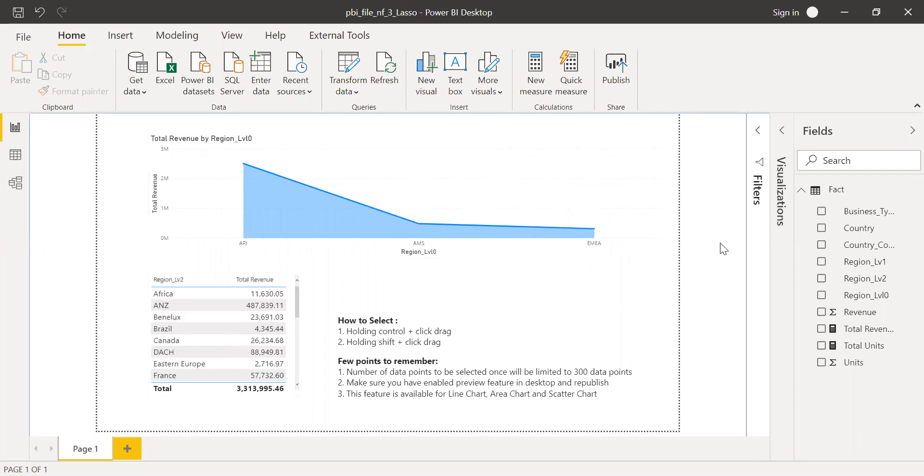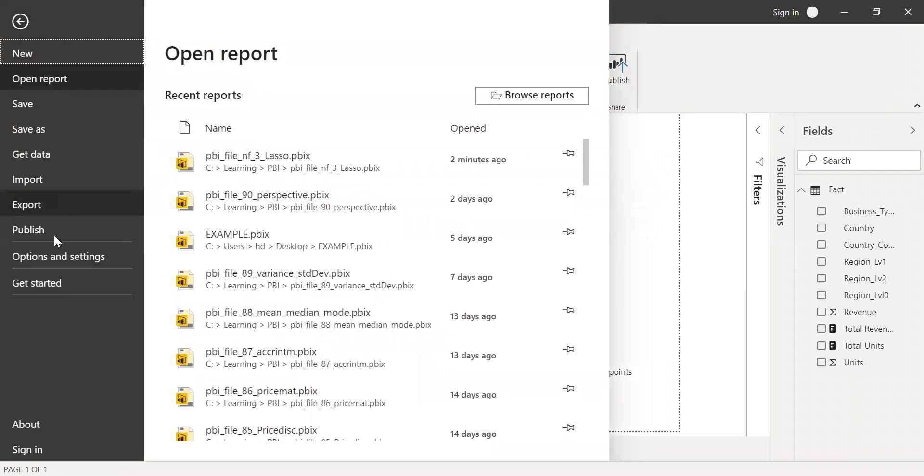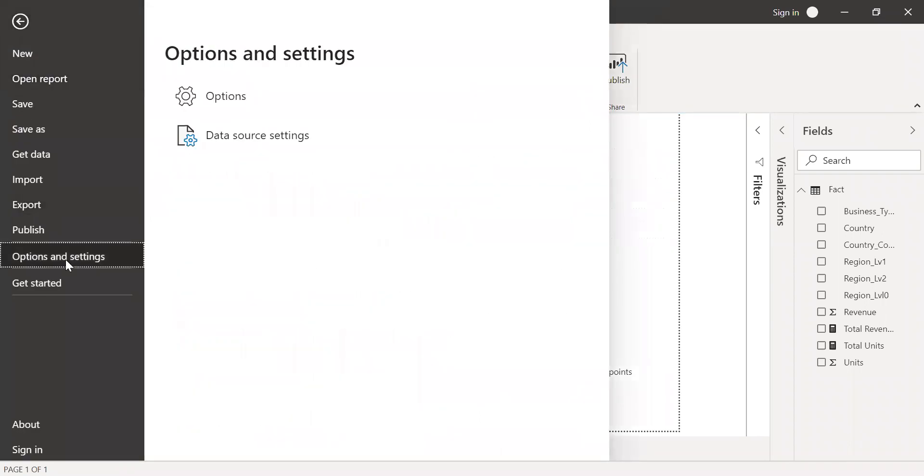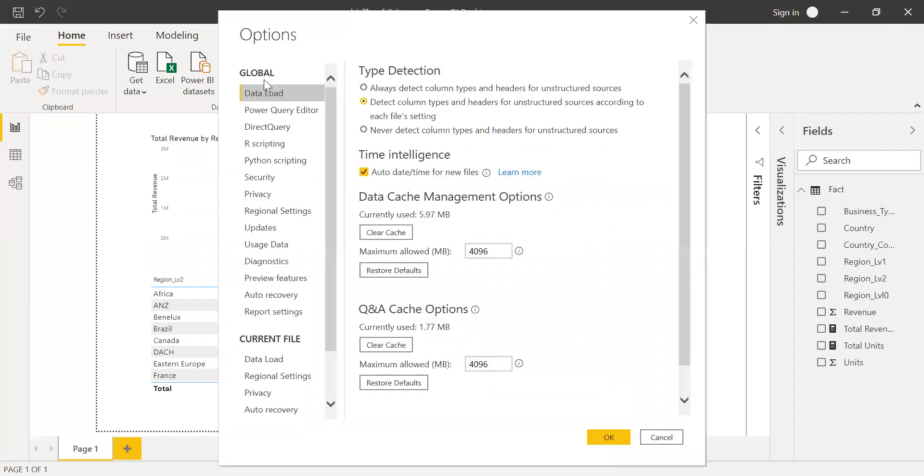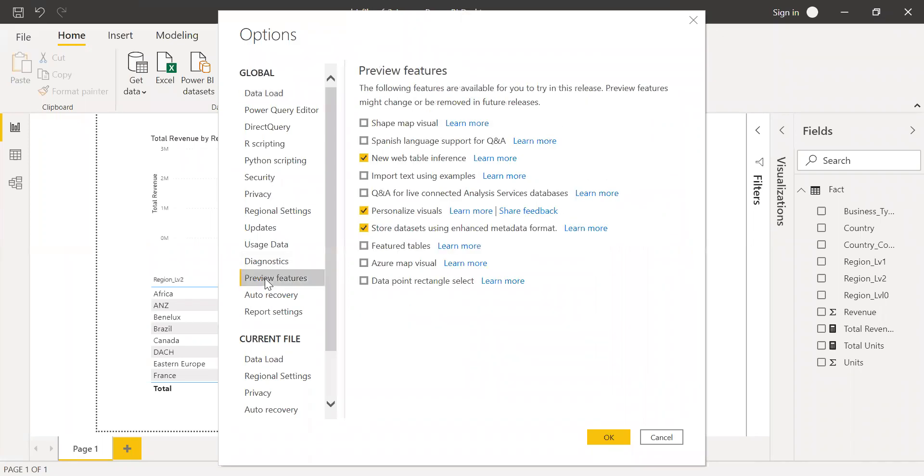To do that, I need to go to the files here and options and settings. Under options, you have something called global. Just give it a second. We have global here. Under global, preview features.